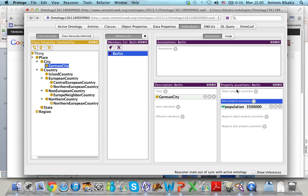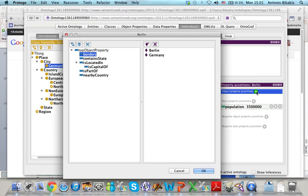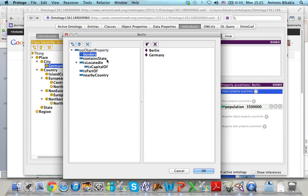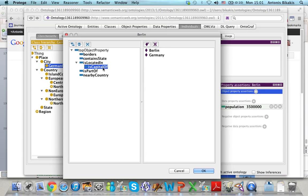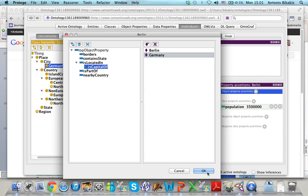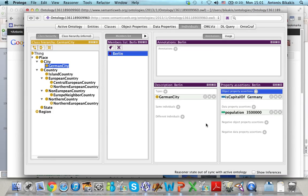Now I can also add information that Berlin is the capital of Germany. To do that I add an object property assertion. I select the appropriate property from the list, which is 'capital of', and then I select the value, which is Germany, and that's it.